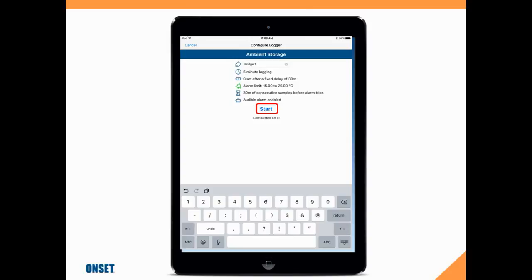But right now, we're just going to tap on Start to begin the data logger logging our temperature data.